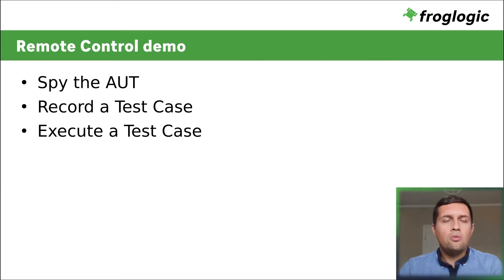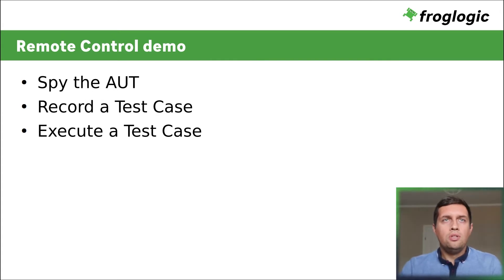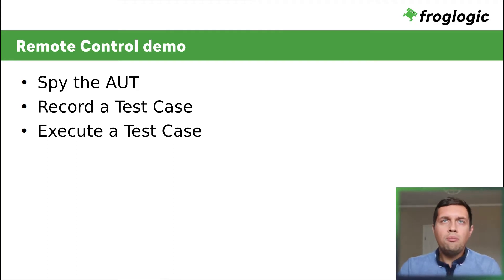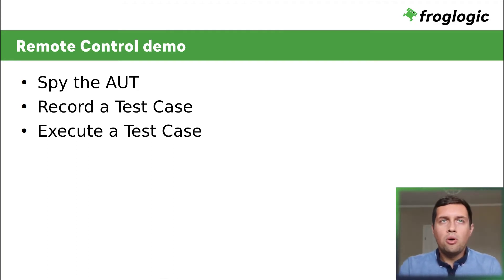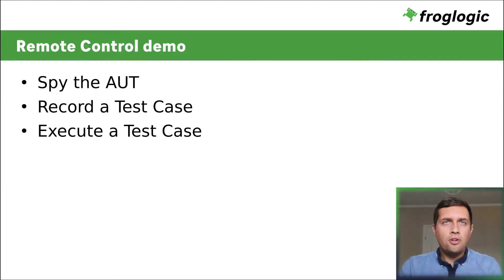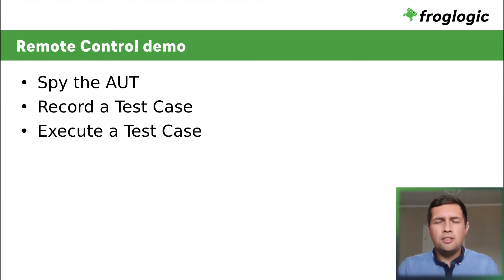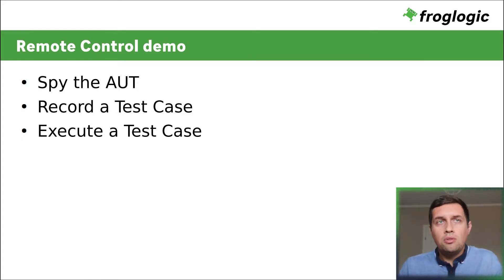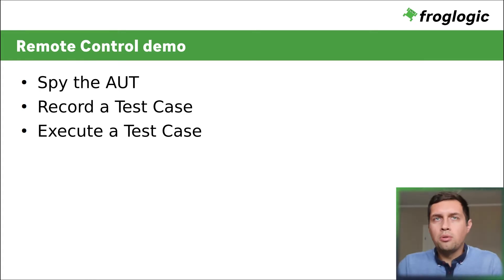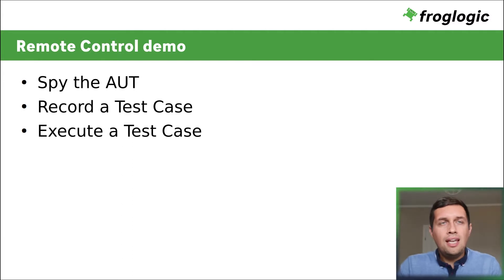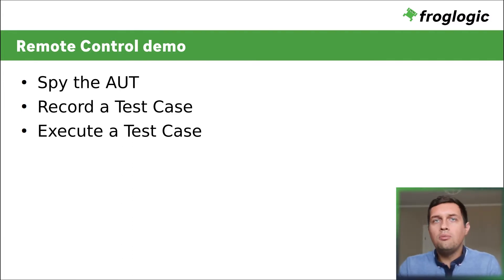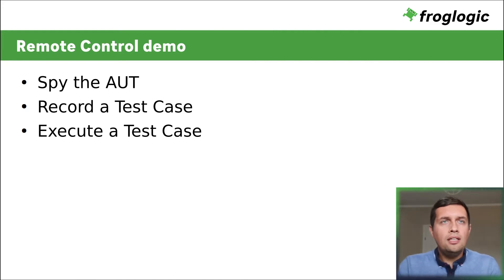So now we are ready to show this feature in action. I will demonstrate three main cases where remote control can be used. First, I will use it just to spy the remote AUT or interact with the remote AUT, and I will describe the functions of the remote control dialog. Next, I will record a test case with verifications on the remote system. And finally, I will execute a test case on the remote system.